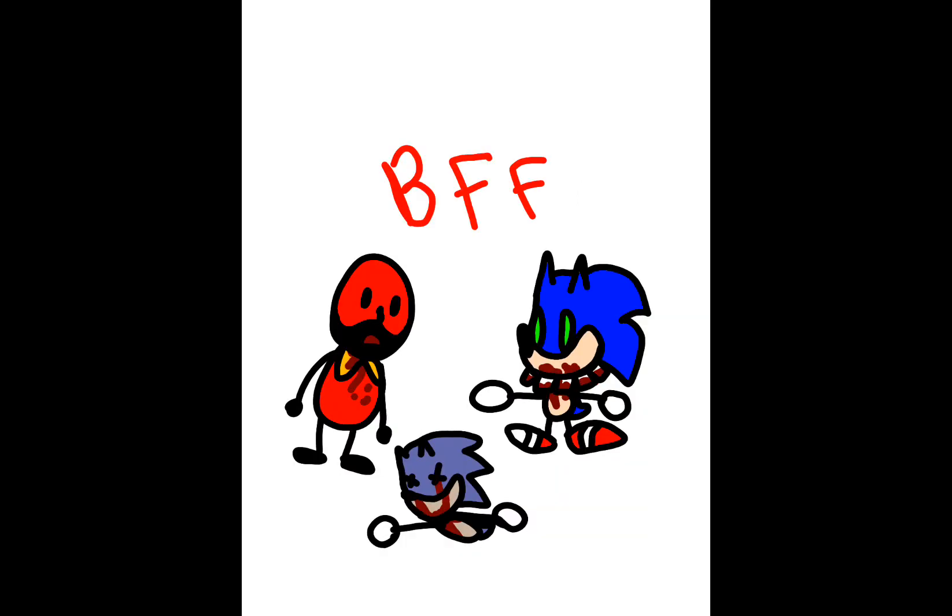This is just a little cutesy drawing of Starved Eggman and Regular Sonic feasting on Sonic. And it says, best friends forever. Because, I guess, they became friends.